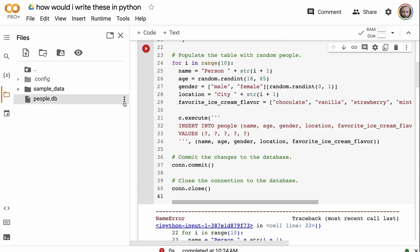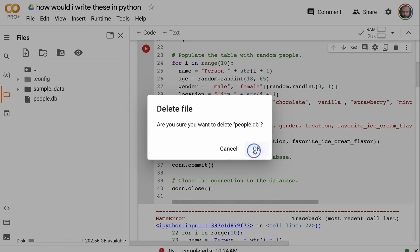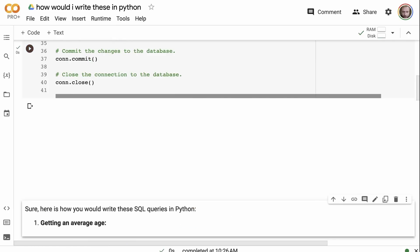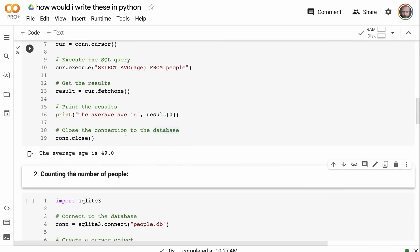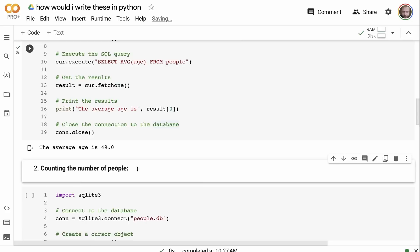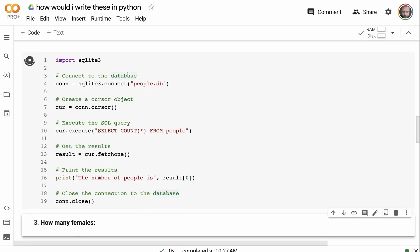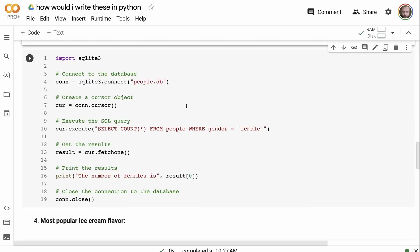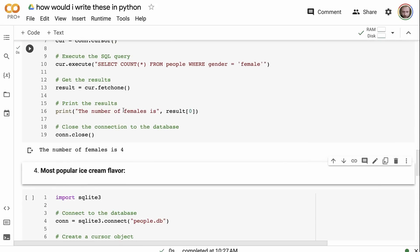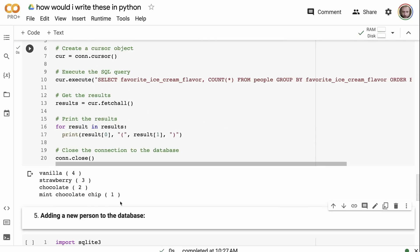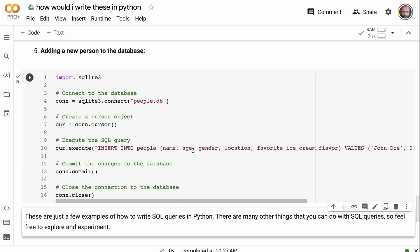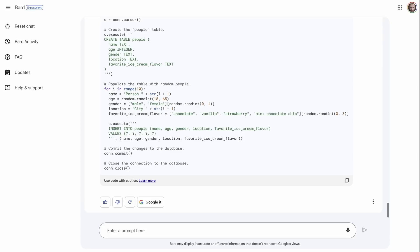One challenge is we've already got the database, so I need to delete it to avoid creating it twice. After running the corrected code, I can go through each query and see results — average age, counting the number of people, counting the number of females, getting the most popular ice cream. It's all working. Also, for each response you can get different draft versions, which is a useful feature.